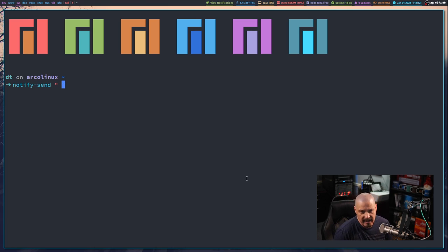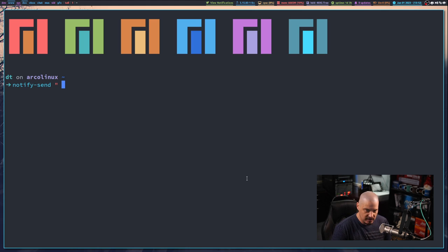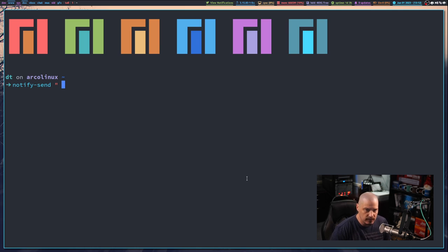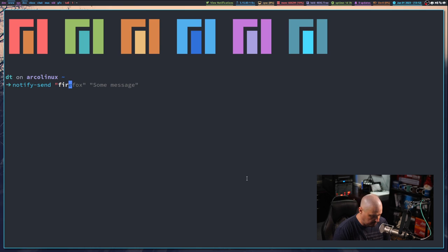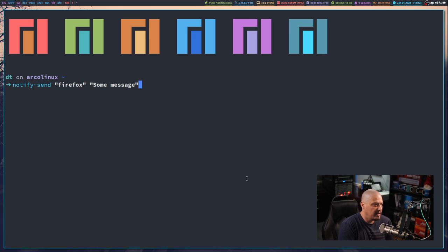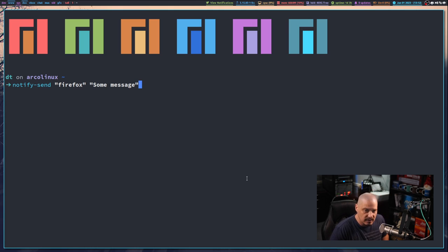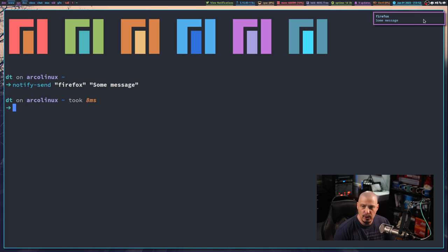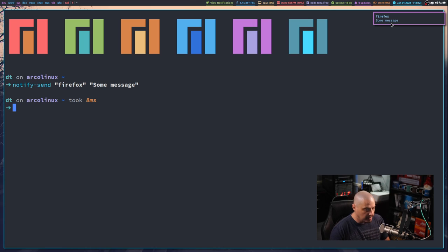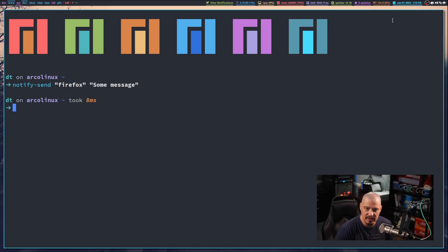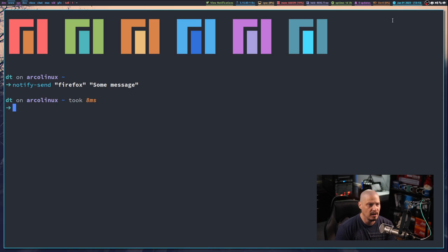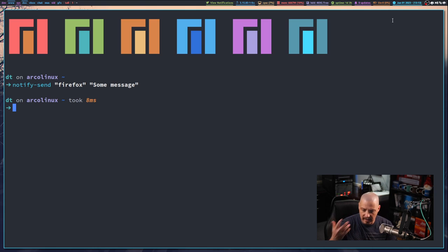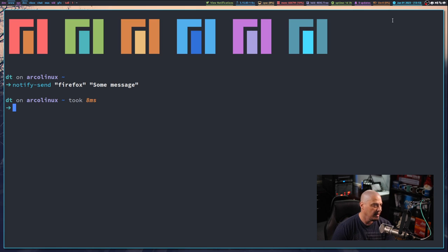I'm going to do notify-send. Notify-send takes two arguments. Typically the first argument is often the program sending you the message or the online service sending you the message, so I could do something like firefox and maybe the message that firefox is sending me is some message. If I click on that you can see I get the notification, my little desktop notification from firefox sending me some message. Now let me click on the desktop notification so it goes away. Imagine I didn't really read that message, maybe it was important, and I really wanted to read that message. I can't go back and read it now.